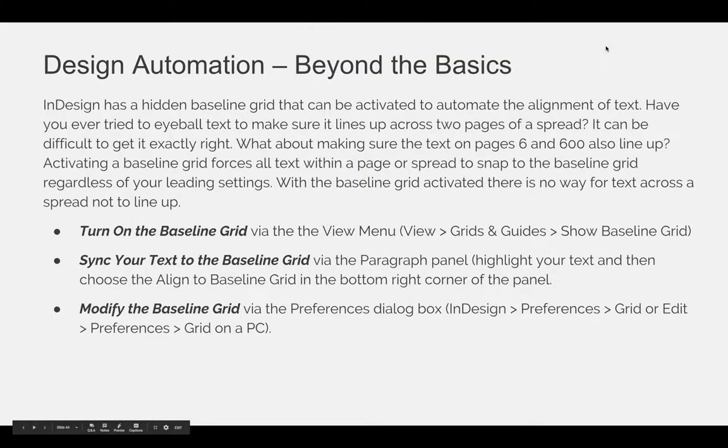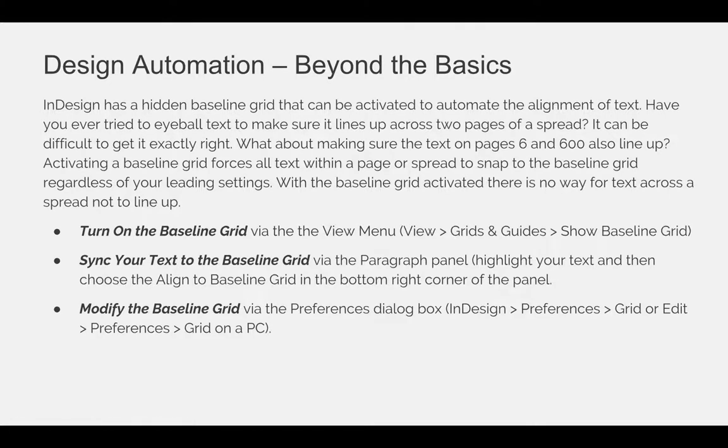InDesign has a hidden baseline grid that can be activated to automate the alignment of text. Have you ever tried to eyeball text to make sure it lines up across two pages of a spread? It can be difficult to get it exactly right. What about making sure the text on page 6 and 600 also line up? Activating a baseline grid forces all text within a page or spread to snap to the baseline grid regardless of your leading settings. With the baseline grid activated, there is no way for text across the spread not to line up.